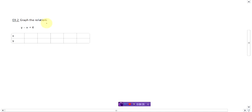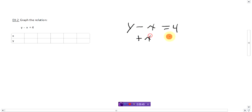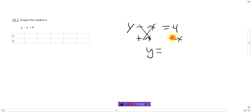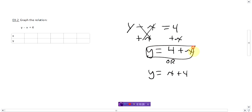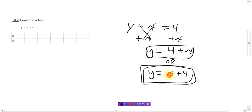Let's do the next one: y minus x equals four. Follow the same four steps. Get y by itself — y is being bugged by the x. Add x to both sides; the x's are gone. You're left with y equals four plus x. I'd suggest putting the x first, so write y equals x plus four. Either way works, but having the x first is better practice going forward.